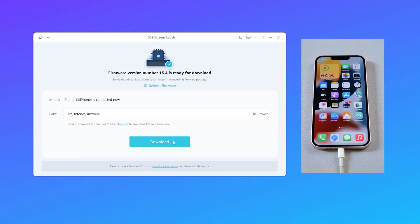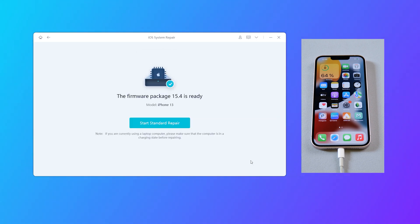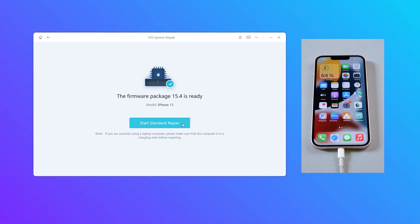Click the download option to download the latest iOS firmware. After that, click the start standard repair and wait for it to update your iPhone.